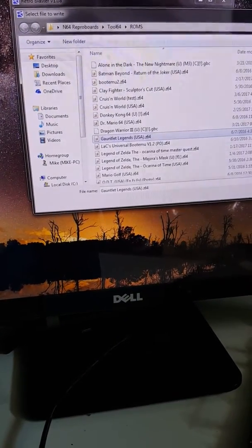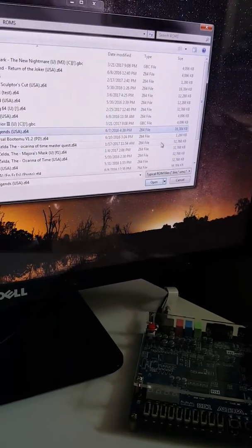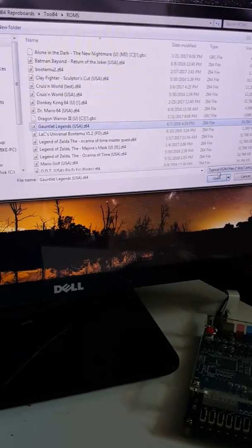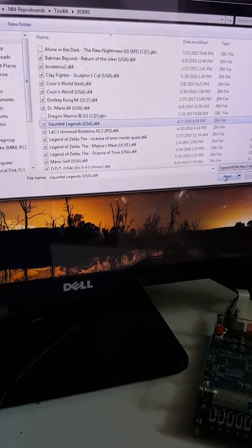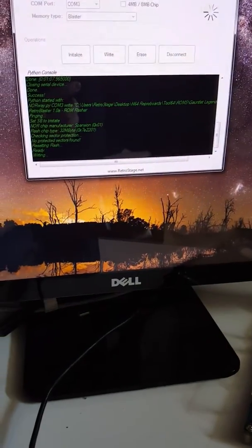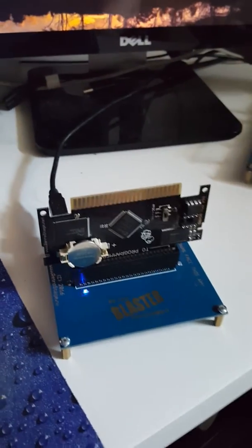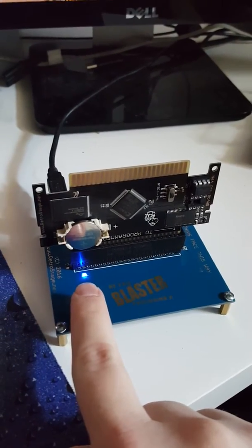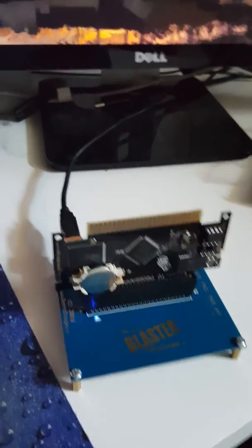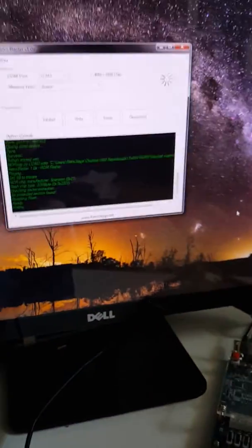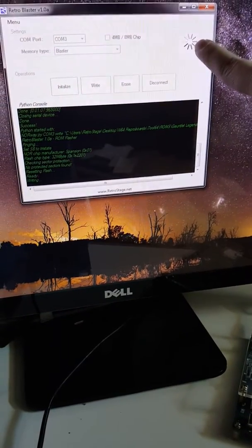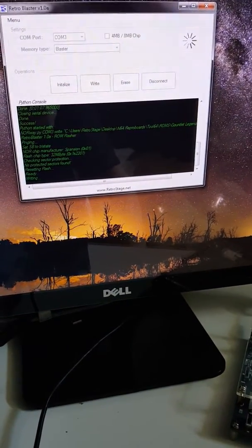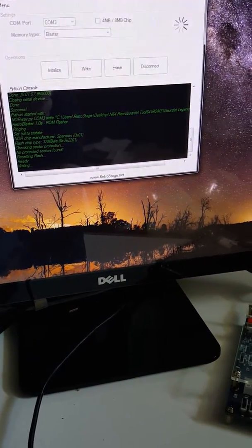And it is a 16 megabyte game so it should take about four minutes. So I'm gonna click open on that and it's gonna start writing. So when you look at the board, as long as it's writing you're gonna see that LED there flash, and on the program side this little indicator here will continue to circle until the program is done.